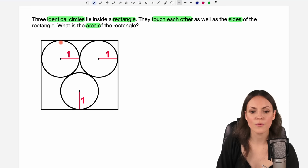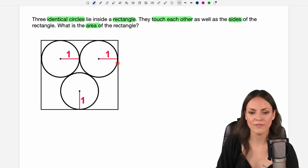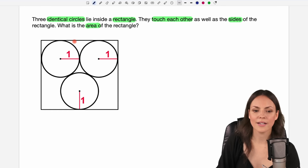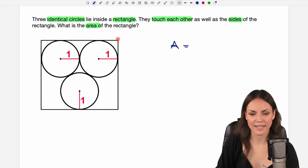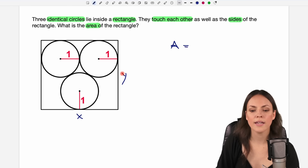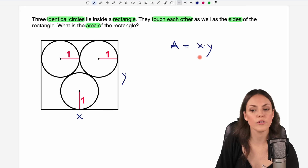We have these three identical circles in this rectangle here. The circles touch each other as well as the sides of the rectangle everywhere, and we are given the radius of the circle. It is of length one and we have to find the area of this rectangle. I call the area A, and to find the area we need the lengths of the rectangle, so I call this side x and this side y, and the area is x times y. This is what we have to find to solve this problem.